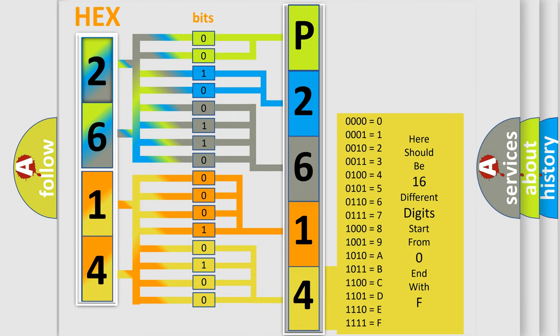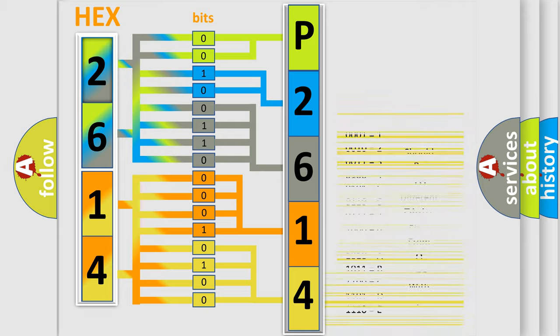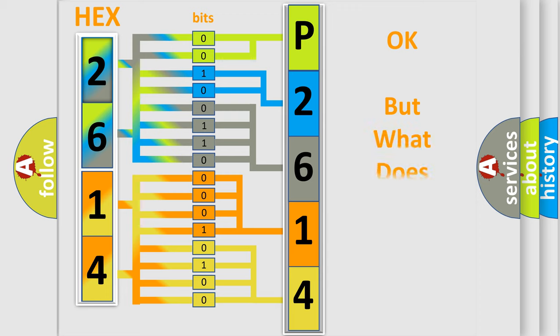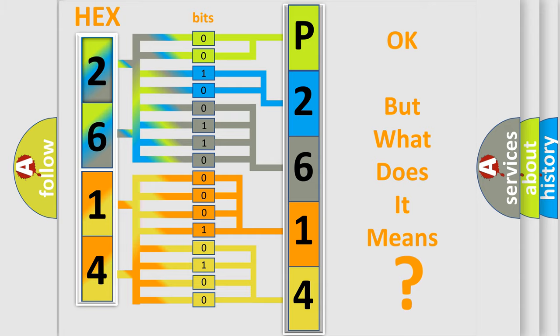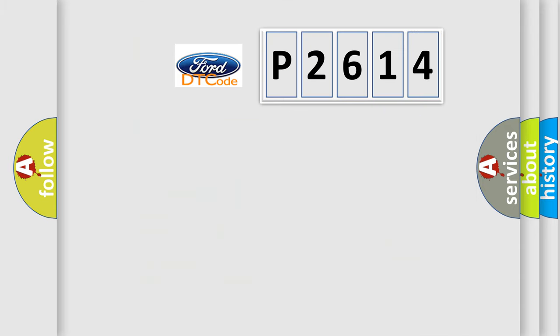We now know in what way the diagnostic tool translates the received information into a more comprehensible format. The number itself does not make sense to us if we cannot assign information about what it actually expresses.